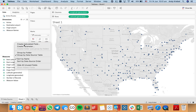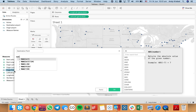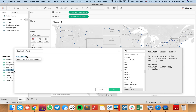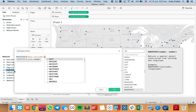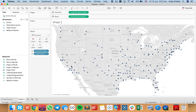So let's create another one for our destination. I'll call this my destination point, and again I'm going to use my MakePoint function. This would be my destination latitude and my destination longitude.